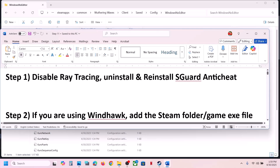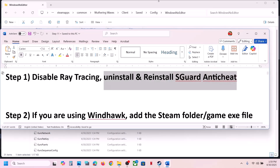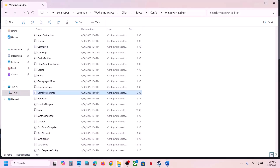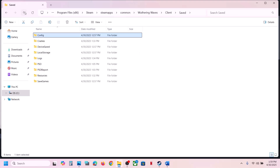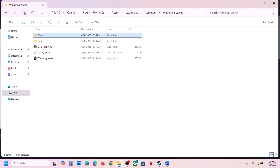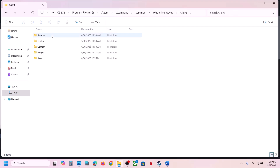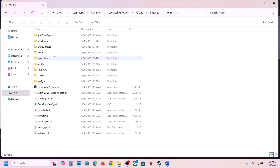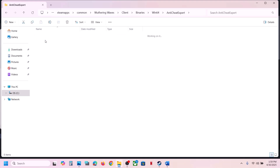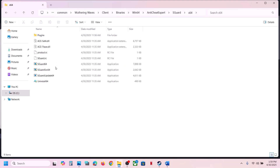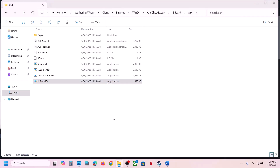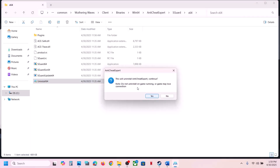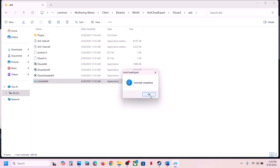If that does not work, uninstall and reinstall the sGuard anti-cheat. Go to the game installation folder, open the Client folder, then Binaries, Win64, and open the anti-cheat folder. Find the sGuard x64 file, right-click it and select Run as Administrator, click Yes to allow. You will see an uninstall option — click Yes, and the uninstall will complete.